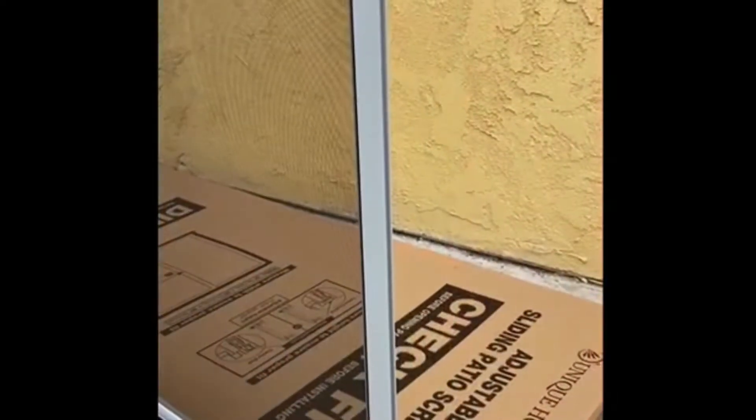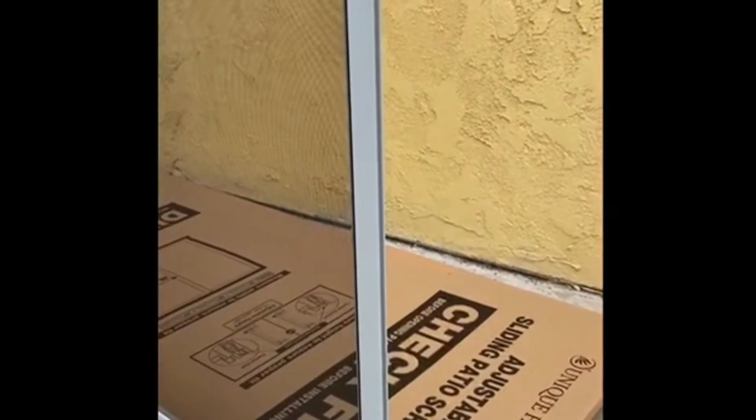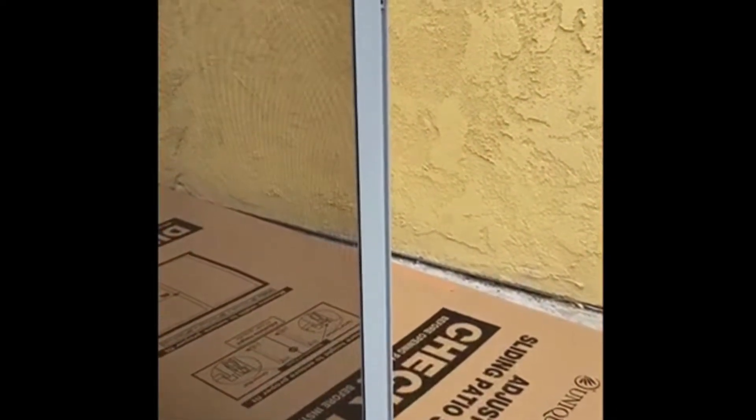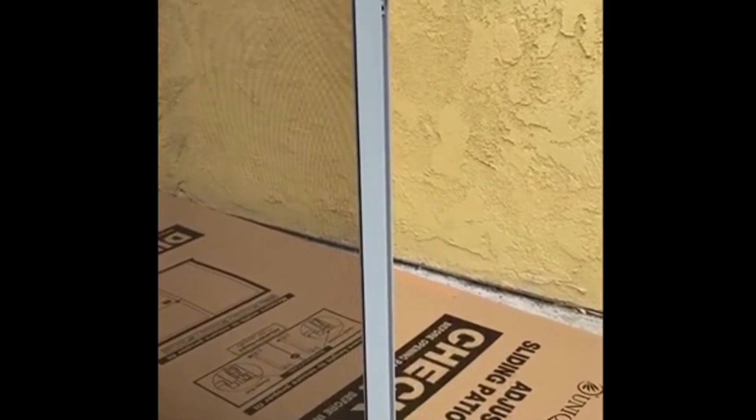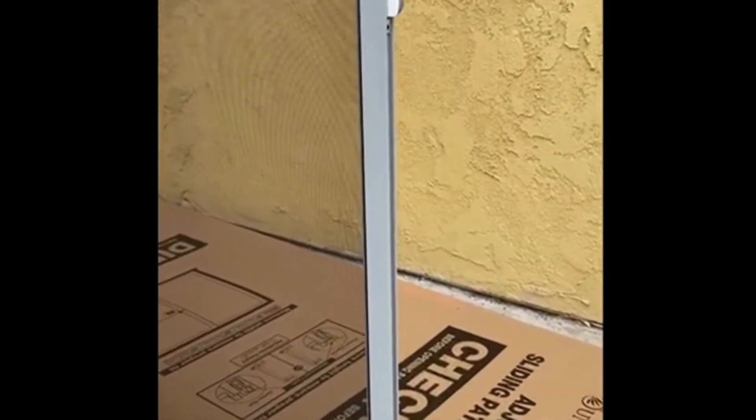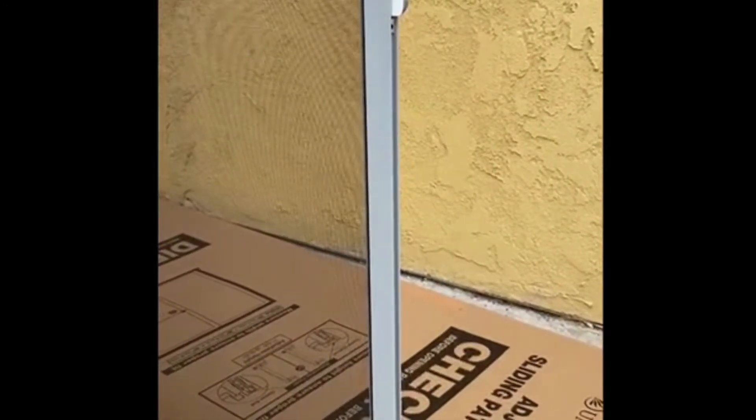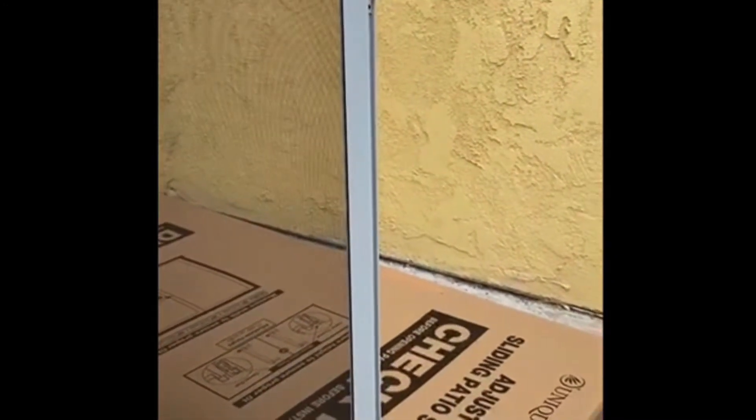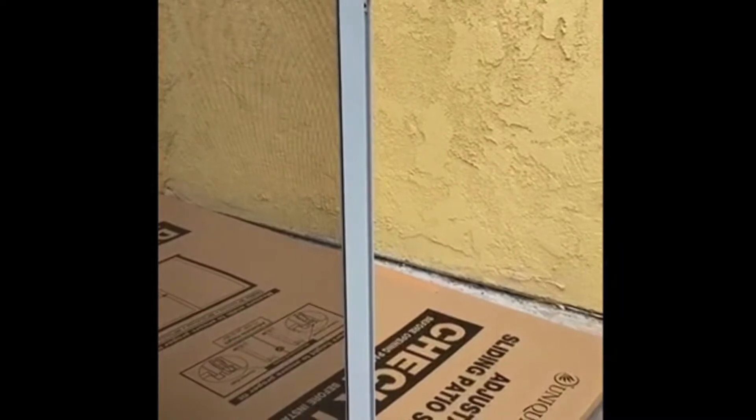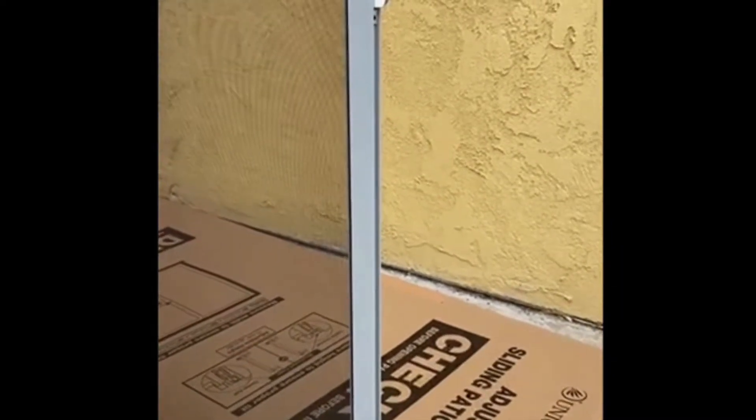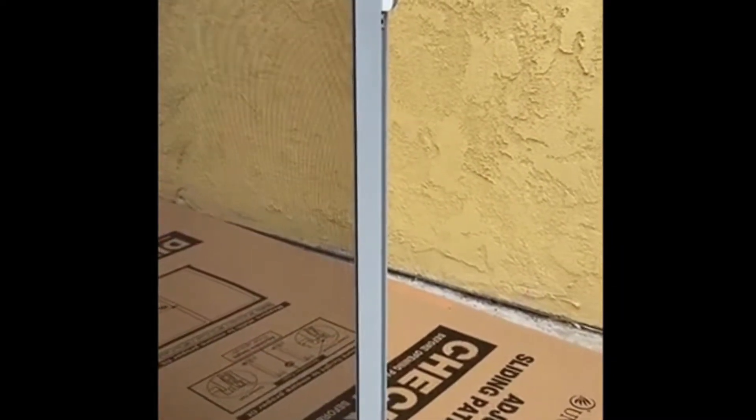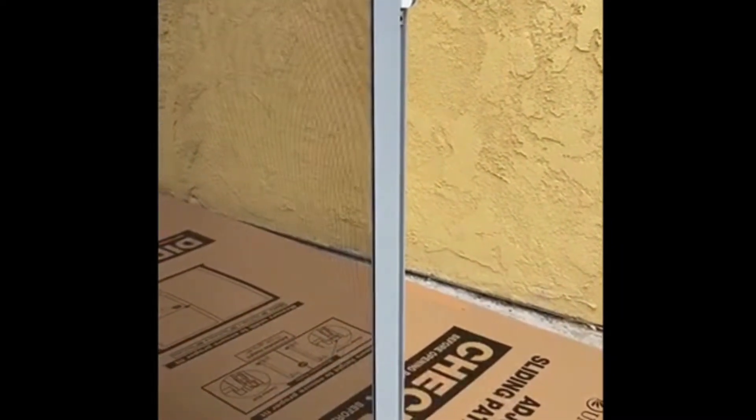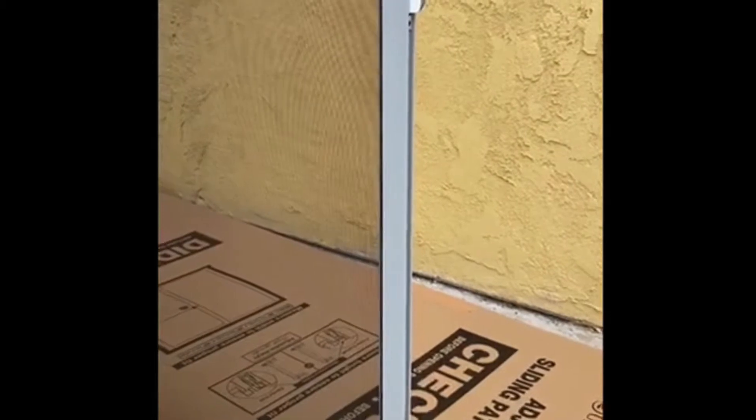He just installed this screen on the other door, so he's going to repeat the same procedure on the next one. He put the wheels directly on the screen and removed the bracket to reduce the size so it will fit just right inside the sliding door.